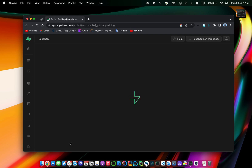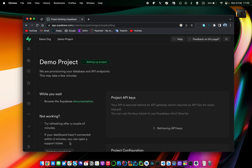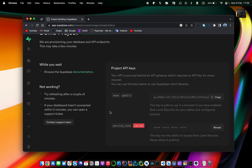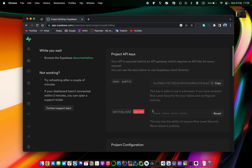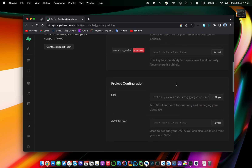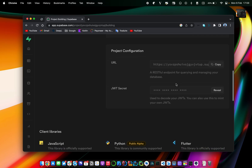After a couple of moments your project will be created and you will end up on a page with all the credentials you need to use when connecting your mobile application to your Supabase project. You just have to copy all that information somewhere in order to keep it.